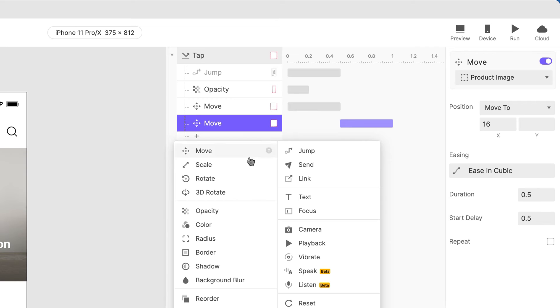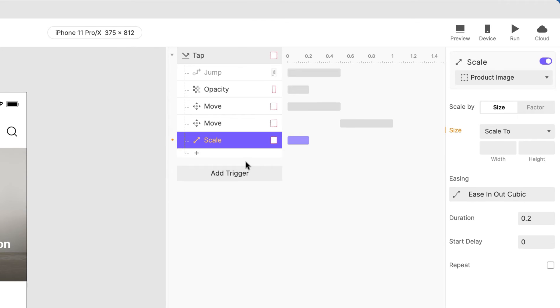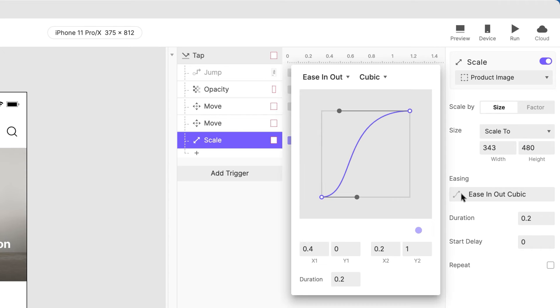Add a Scale response to the Product Image group and scale it to 343 by 480, to match its size in the Details scene.